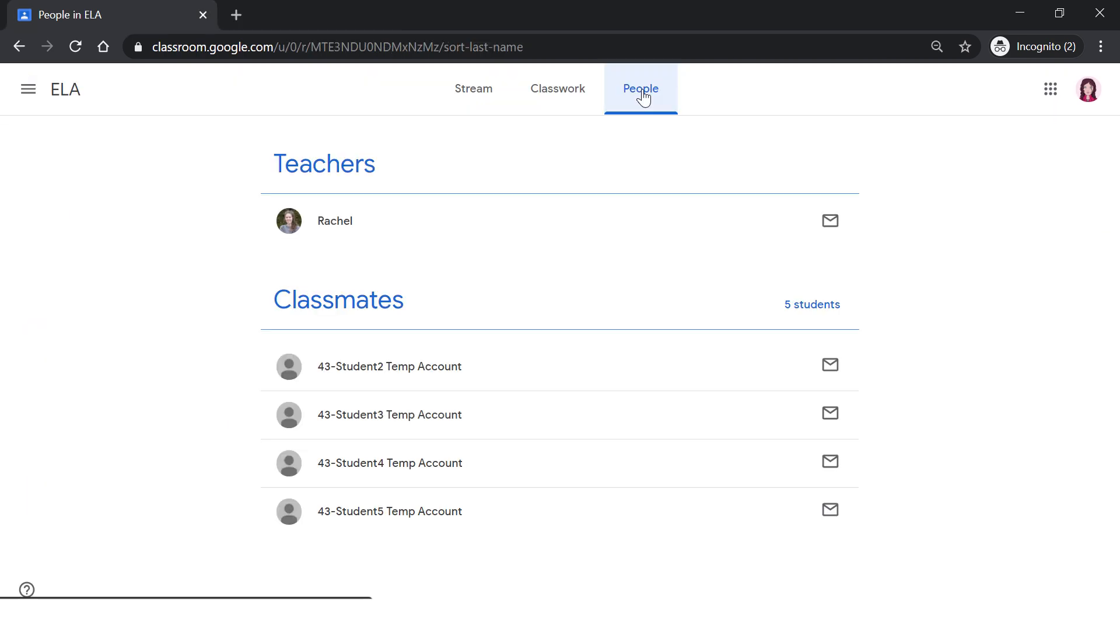The third tab is the people tab. This is where you can find your teacher's email as well as the email for your classmates. This feature is helpful for when you need to contact a classmate about a group project or reach out to the teacher with a question.